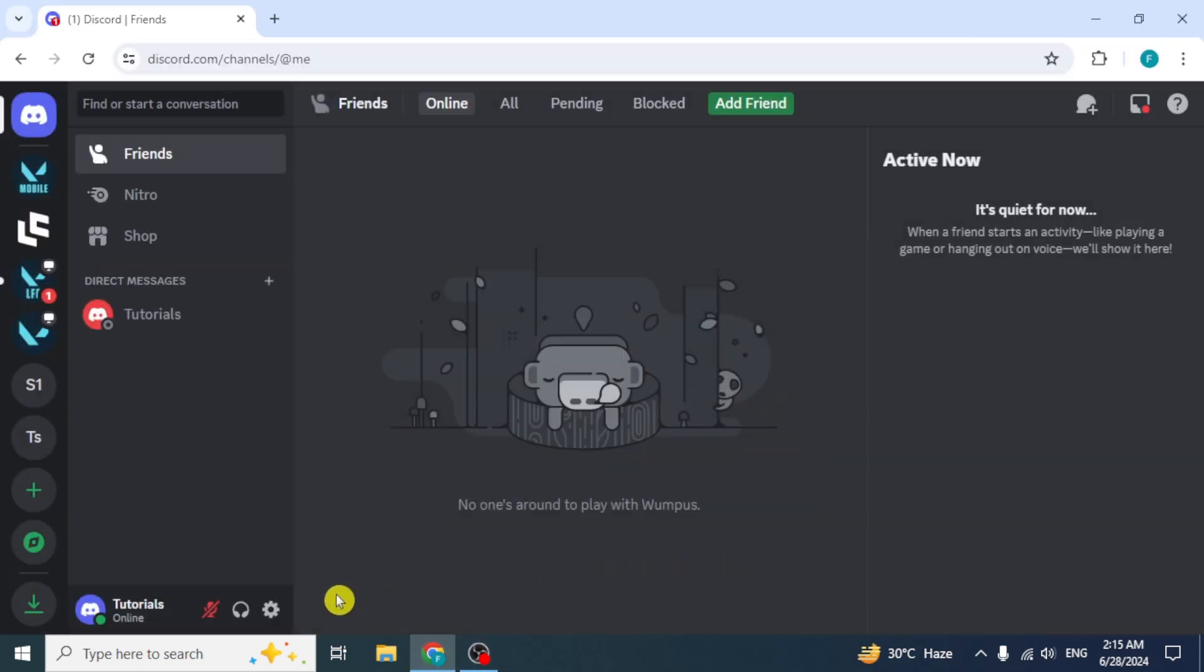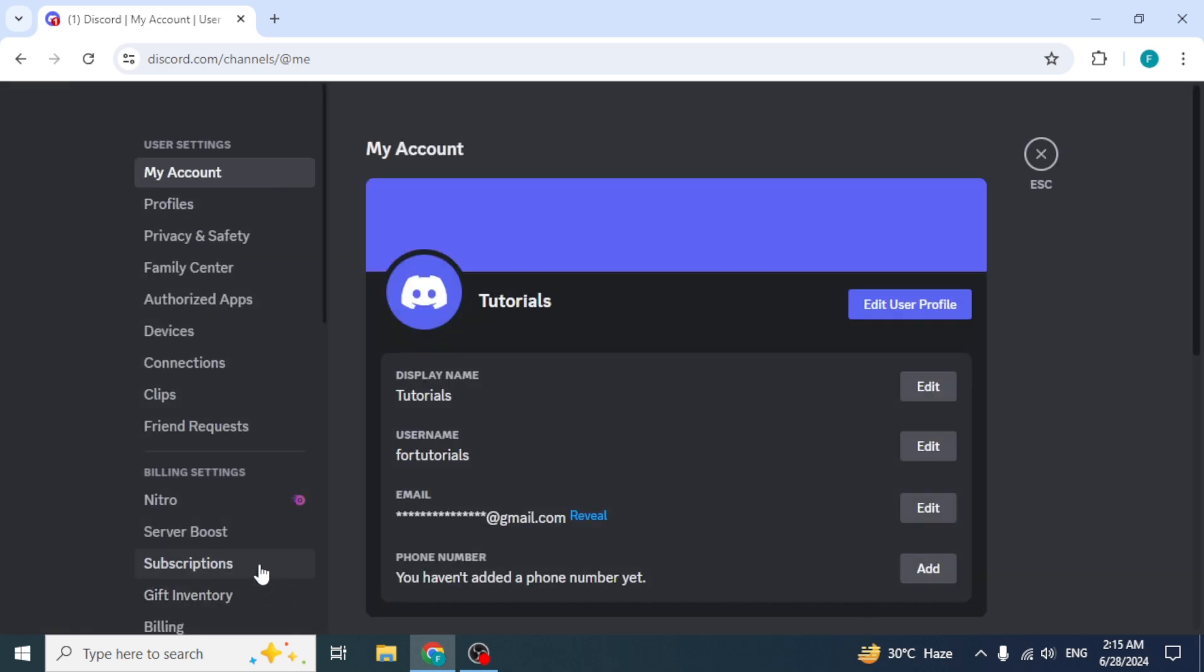The dashboard will appear. Click on the User Settings option from the bottom. At the left side, there will be a Lootboxes option under the Clips option.